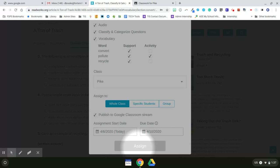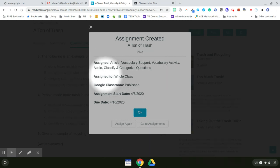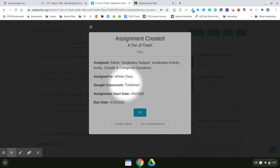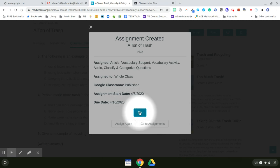I'm going to give it just a minute. So now I can verify what I've assigned, who I assigned it to, that it got published to Google Classroom, the assignment start date, the assignment due date, and then I can click OK.